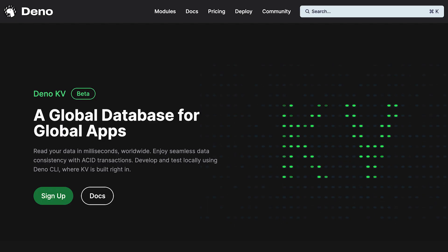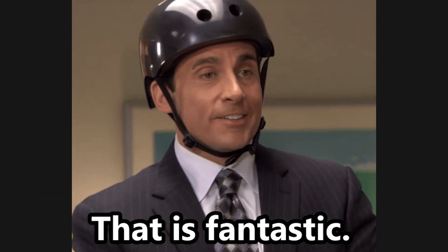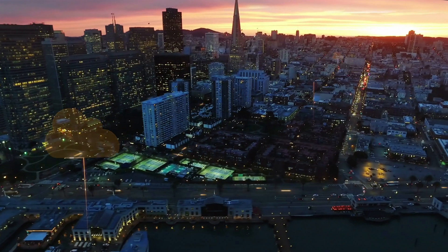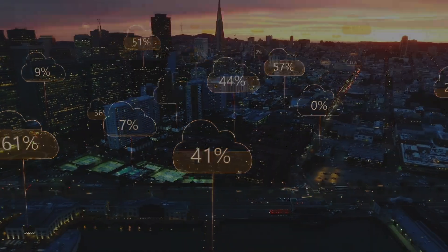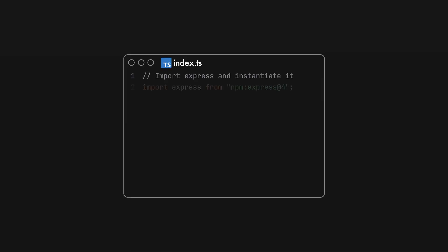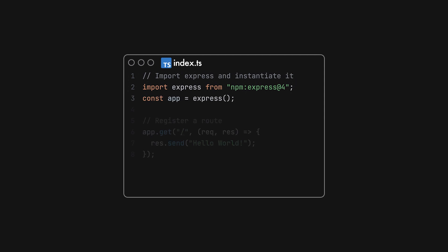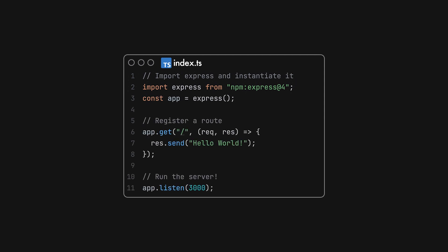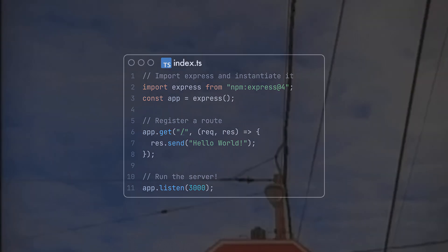Combine this with DenoKV, a globally replicated key-value database, and you'll find it easier than ever to build and deploy production-ready stateful apps directly at the Edge. Thanks to this update, running an Express app on DenoDeploy is as simple as writing a few lines of code, making the correct import, and then pushing these changes to your Git repository.